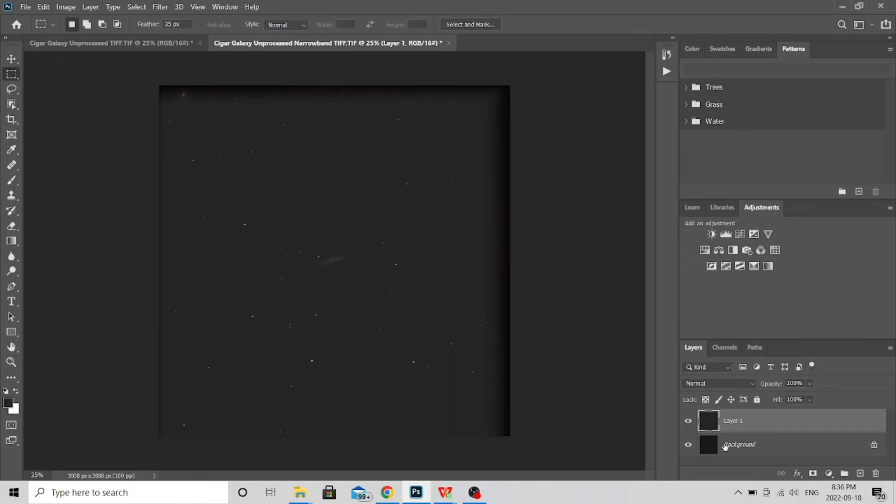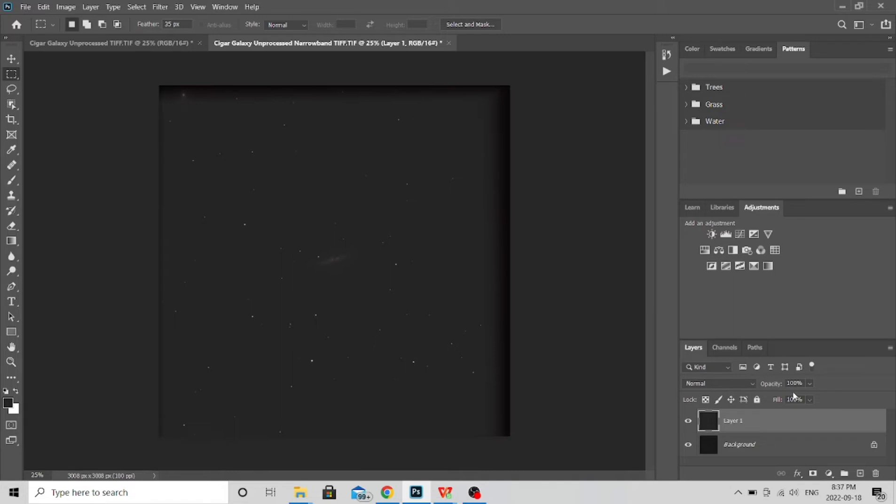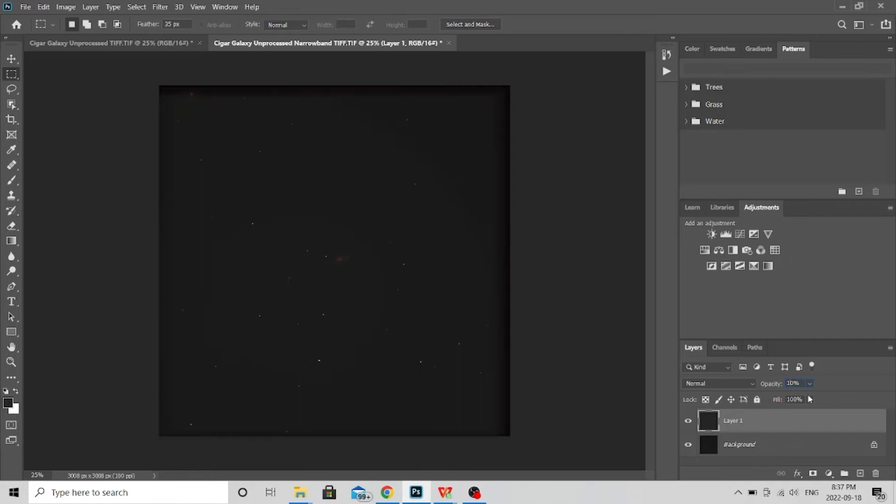But what we want to do is we want that HA to show, so we want the narrowband, and that's why I was saying earlier that next time I would spend equal amount or more on narrowband. We don't want that narrowband to be covered by the broadband. So what I'm going to do is our layer one is our broadband. I'm going to change the opacity and watch as I do it how it changes the look of the photo. Right now it's at 100 percent, we're going to take that down to 40. So now you can see we've lowered the opacity.